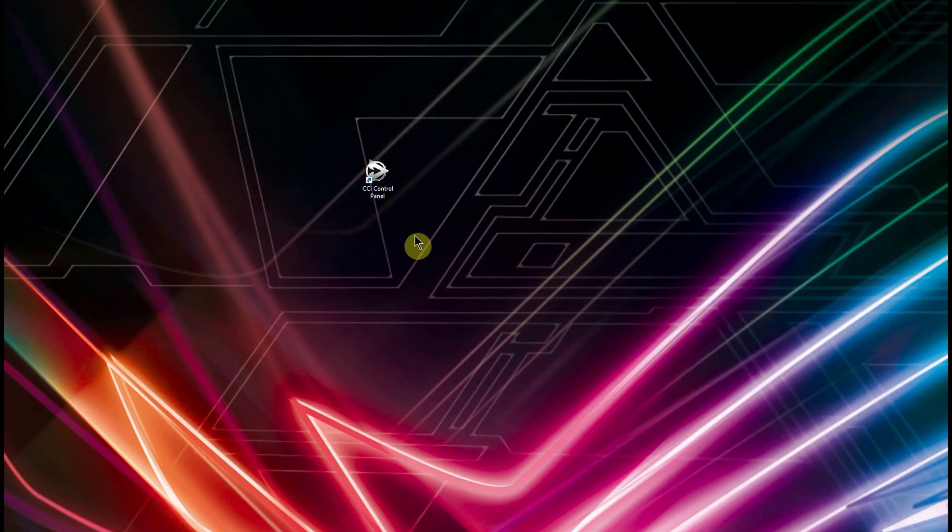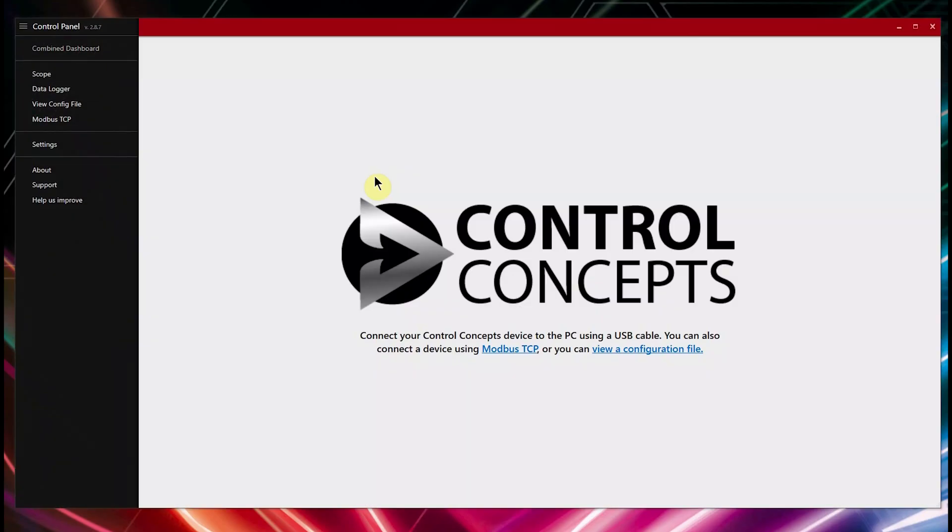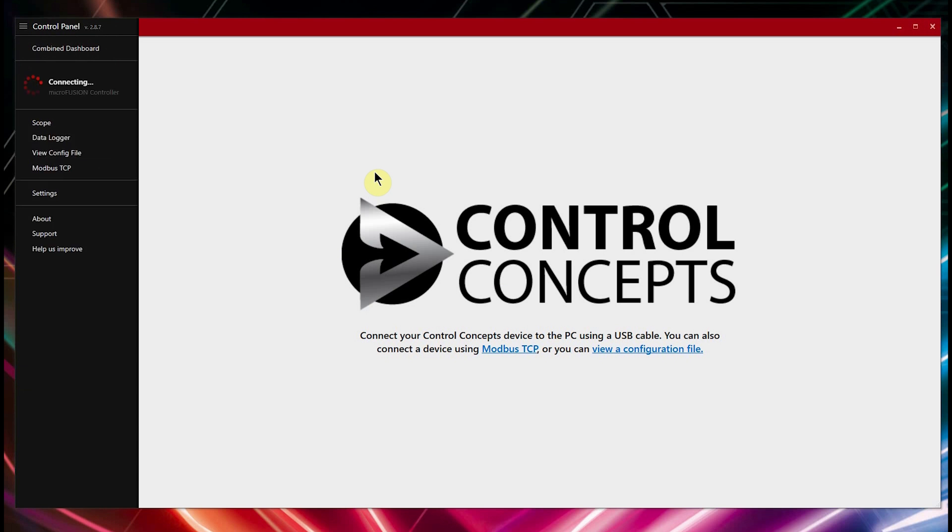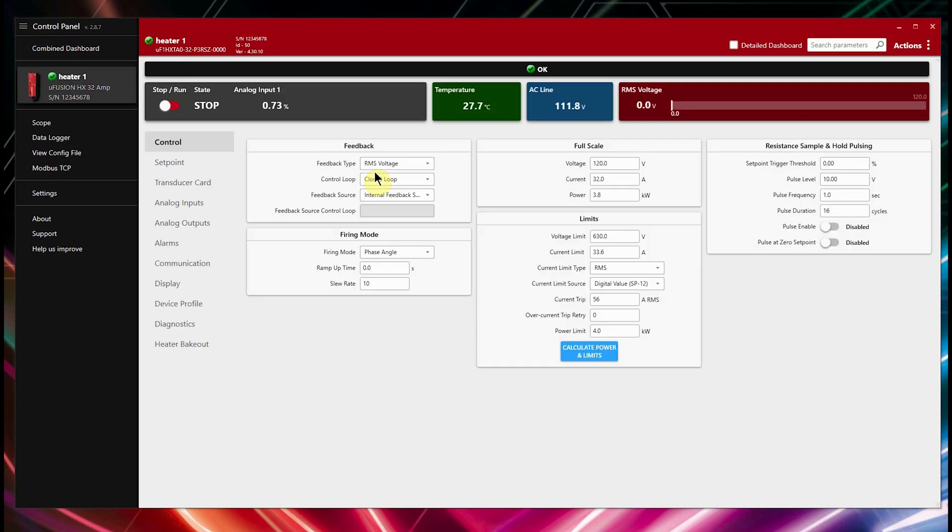Next, launch the control panel software. When it starts you should see the Microfusion in the upper left hand corner of the program. It should automatically connect but if it doesn't, go ahead and click connect.